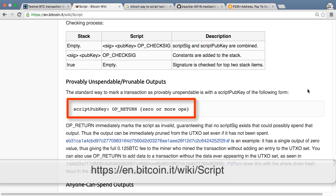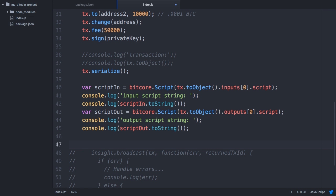A final output worth mentioning is the data store implemented with an OP_RETURN command. This output can never be spent, but can be used to permanently store a small amount of data in the ledger. If, say, you invented a new product, you could store a hash of a description of that product in the ledger to have timestamp proof of when you invented it. Bitcore provides a function for this: tx.addData. Note that this still costs a fee and is also a dead-end output. Any money sent to this address will be unspendable.